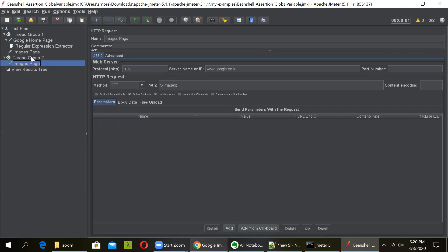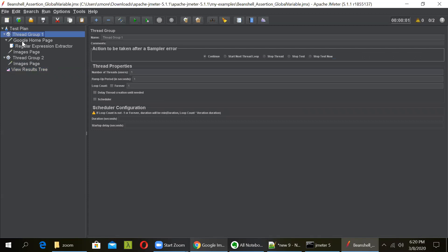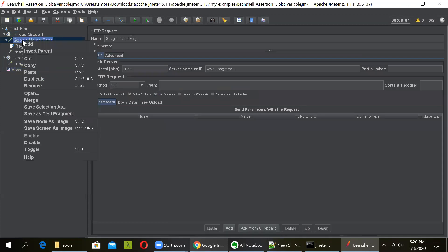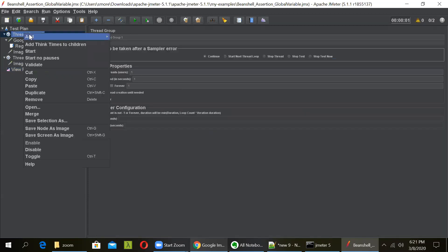So to solve this, we have to use a bean shell assertion to save the variable as a global variable. So to do that, just go to this thread group for Google homepage and add a bean shell assertion.